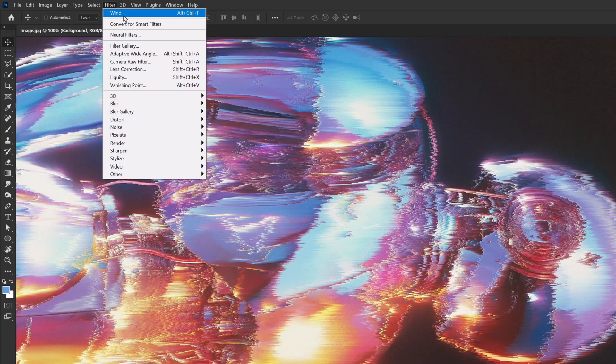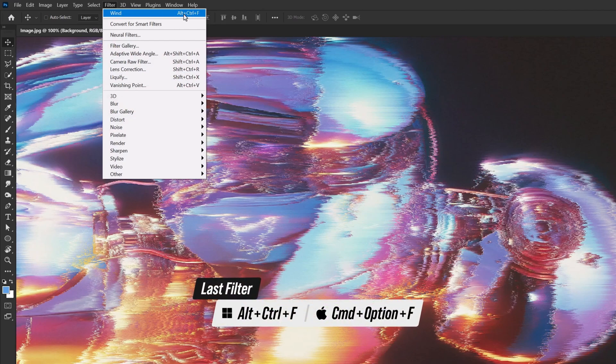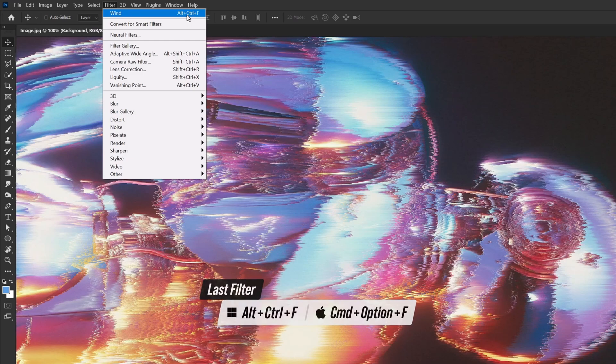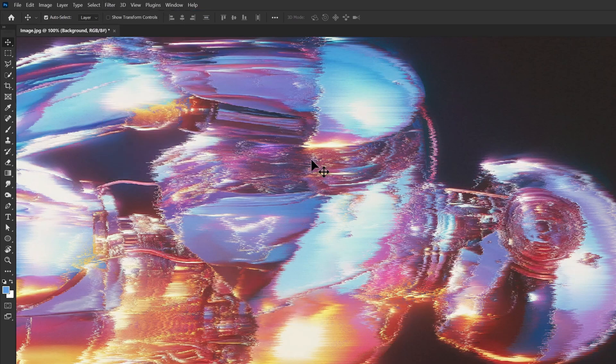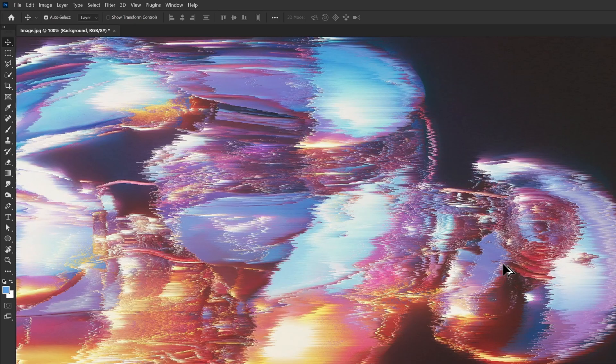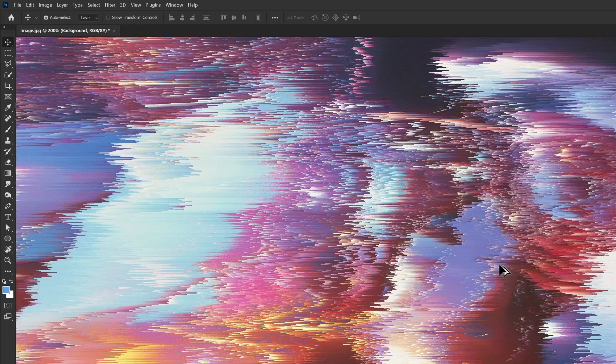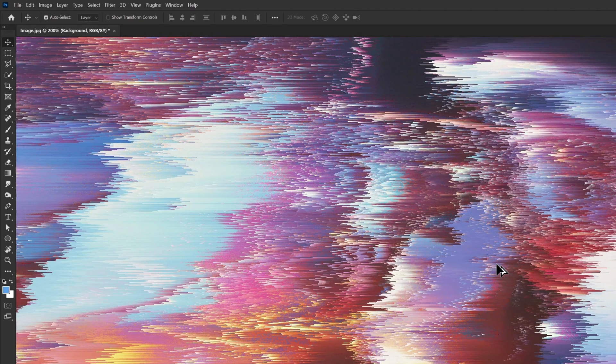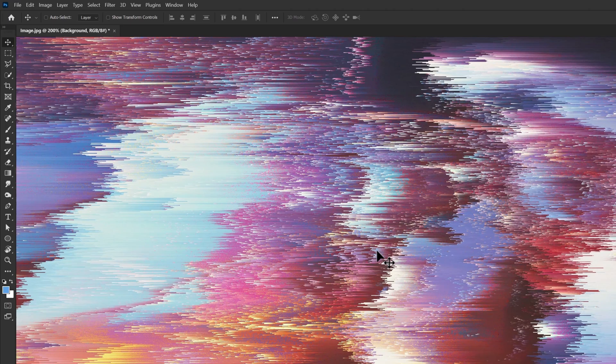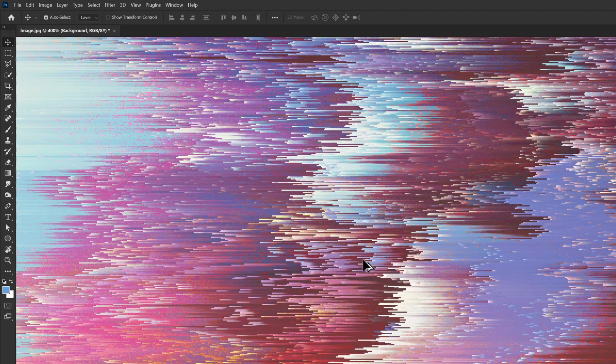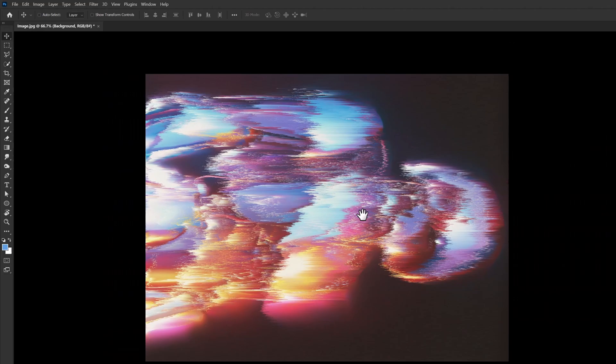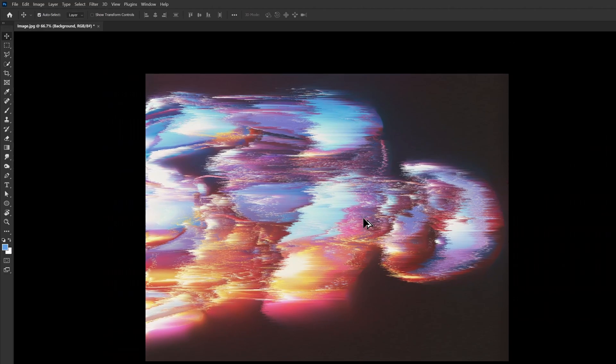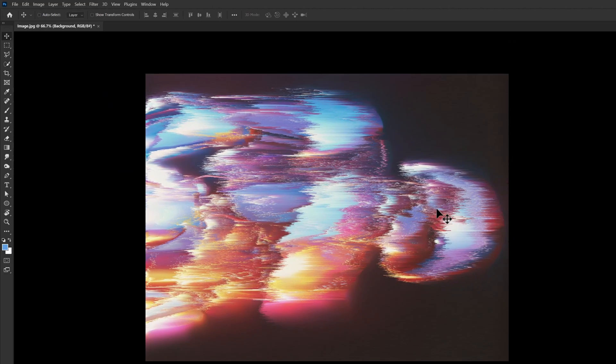You can also use the shortcut Alt+Ctrl+F or Ctrl+F on older Photoshop versions to repeat the effect. So by using Alt+Ctrl+F, we can apply this effect over and over again. Pay attention to how the pixels are moving. Just see how interesting it is—the movement is fantastic. So the pixels get distorted in a very unique way.